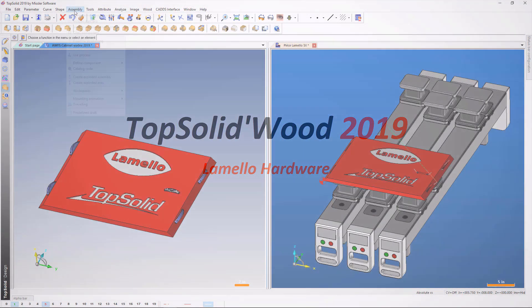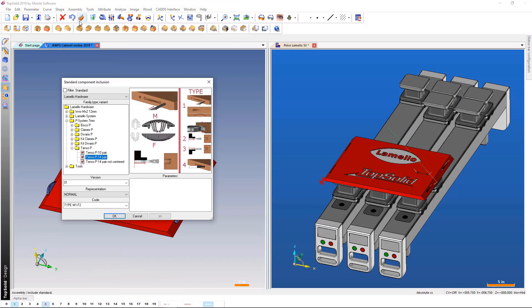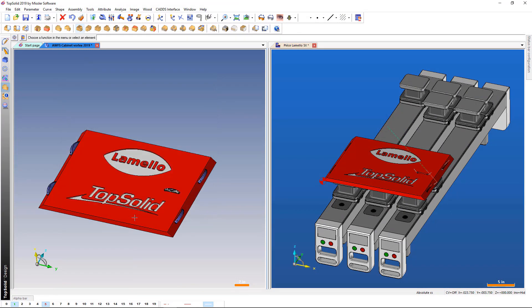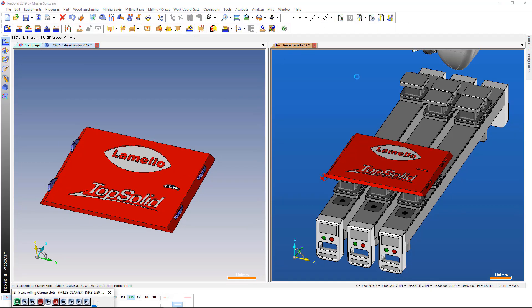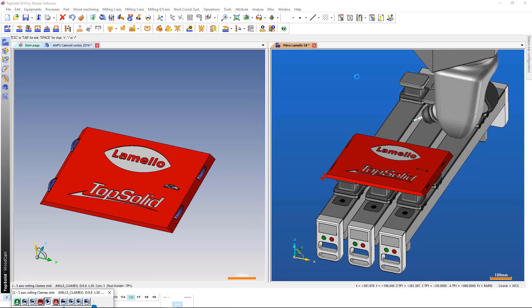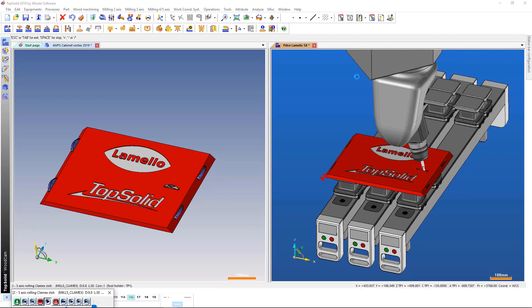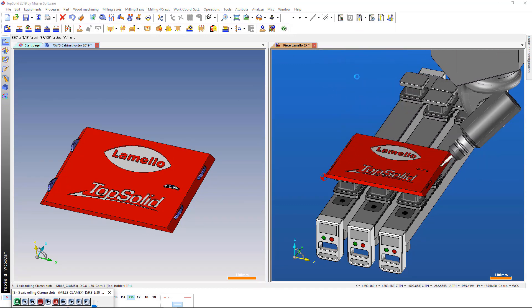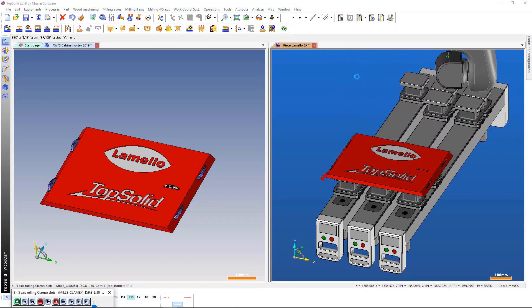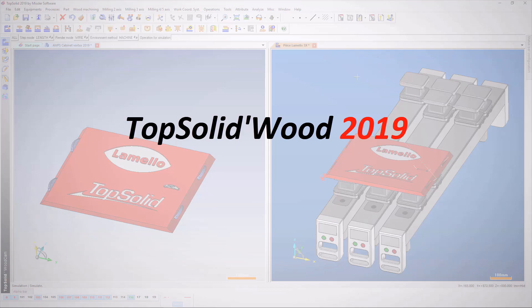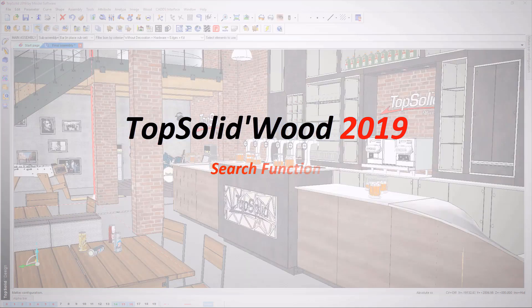A new component of Lamello hardware is available in Standard, the Tenso P10 pair. Another enhancement is that all Lamello components of the P-System range have been updated and now offer the 5x milling mode.